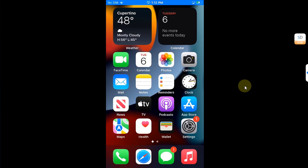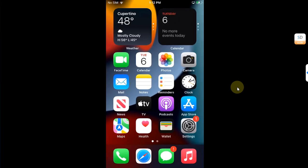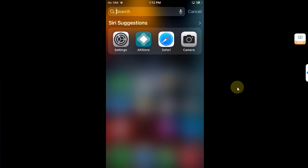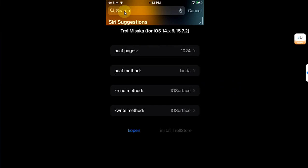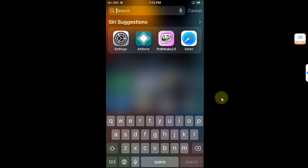Once your device boots back up, make sure that TrollMisaka is open in the app switcher. Now immediately slide down and open Spotlight and you will see the Misaka keyboard, TrollMisaka also.